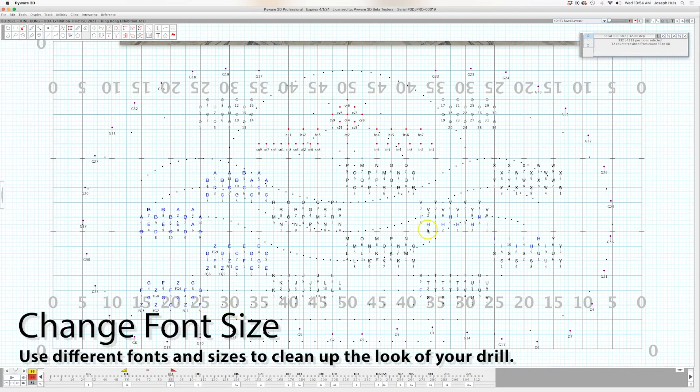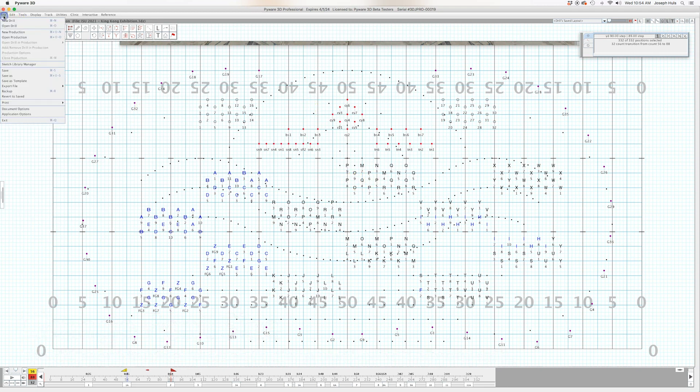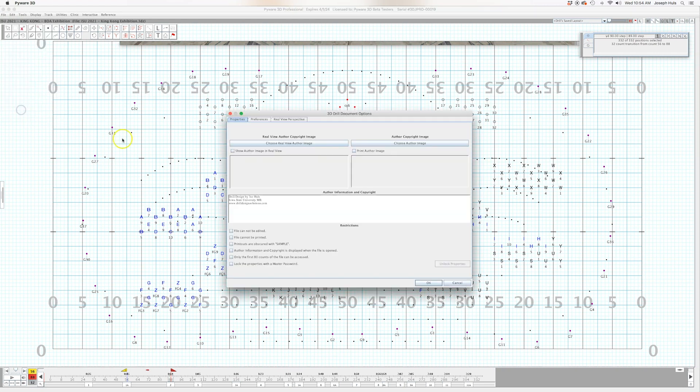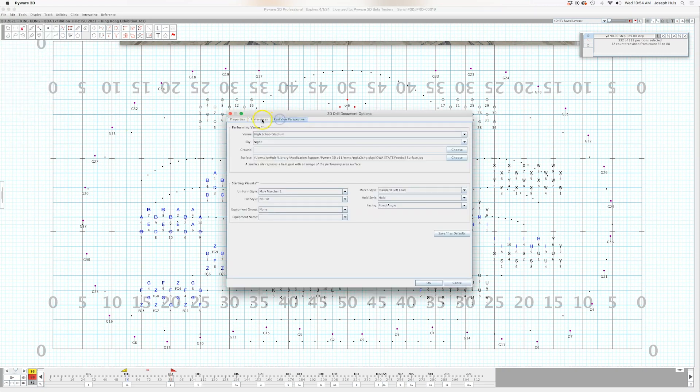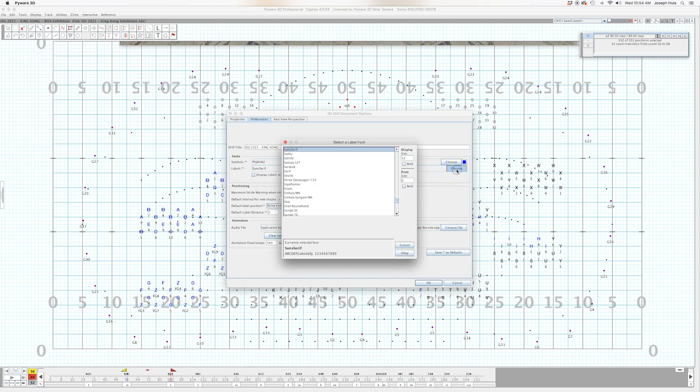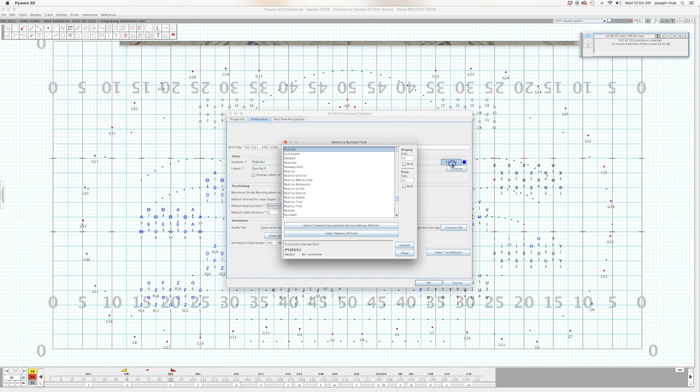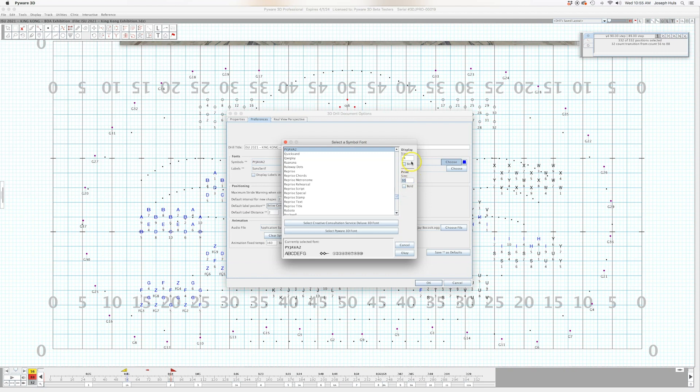Now another thing you can do to clean up your files and just make them look easier, cleaner to look at is change your font size. So document options, real view preferences, and you'll notice there's two different ways that you can print your symbols and labels. Now I keep mine PyJava 2 for my symbols because I tend to use some of the things like a lowercase s is the dot, at symbol is a circle and that sort of thing. But when I go to print, I display them at 24 because that's what looks good on my monitor.